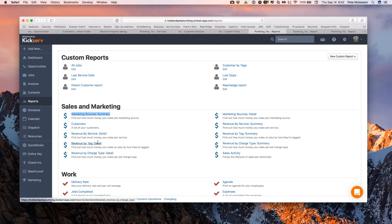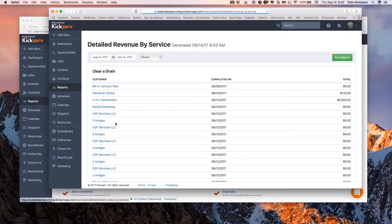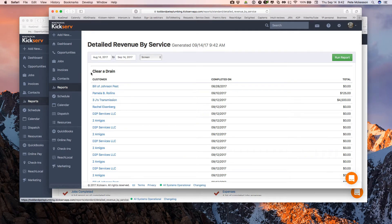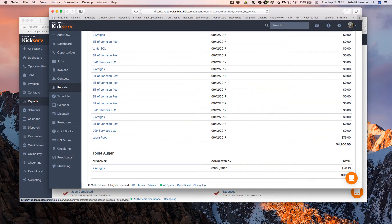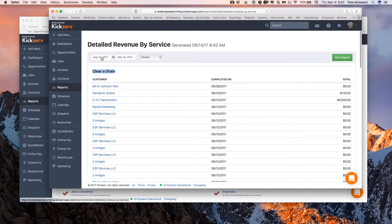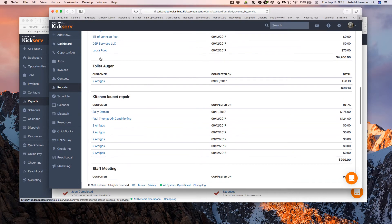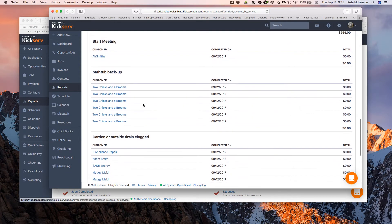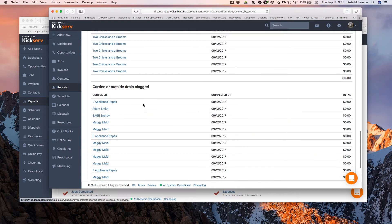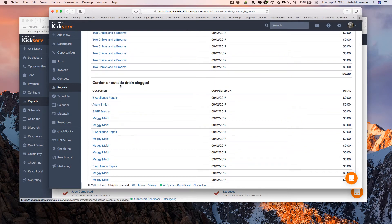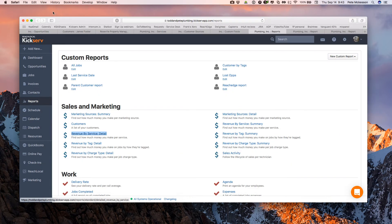We also talked about services. Here's services revenue. If your services are labeled really clearly, then this report can be really powerful. So how many drain calls are you doing and how much for the particular date range? By the way, this is just August 4th through September 4th. How many toilet augers am I doing as a plumber, kitchen faucet repairs, bathtub backups, outside garden clogs, and so forth?